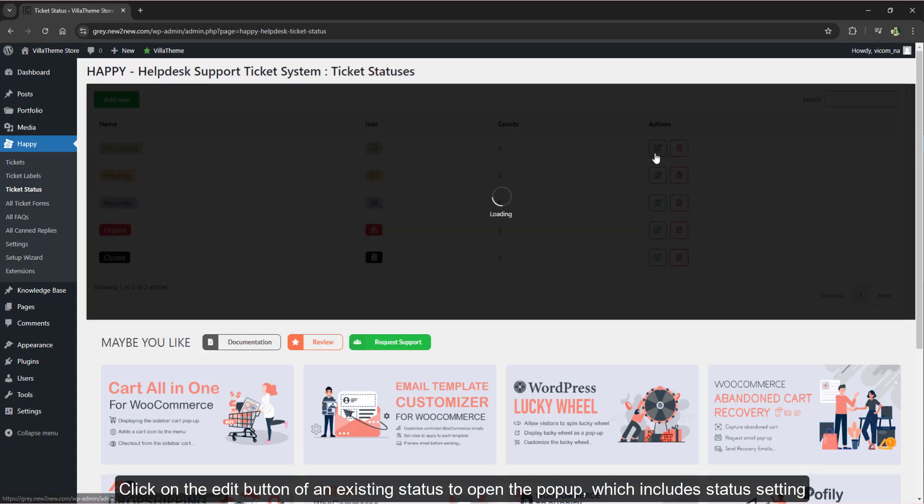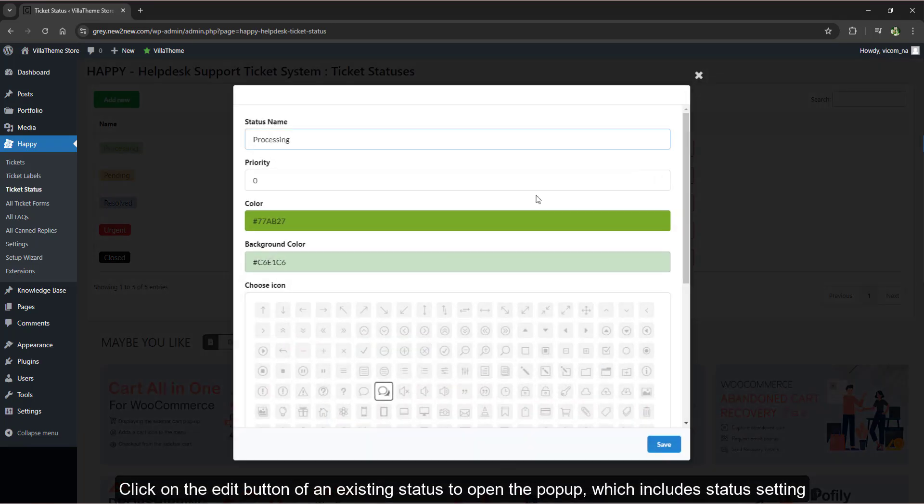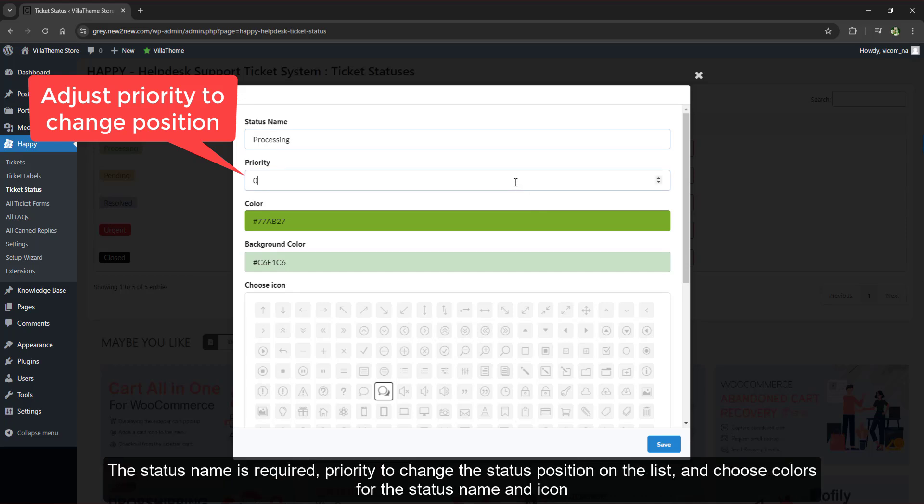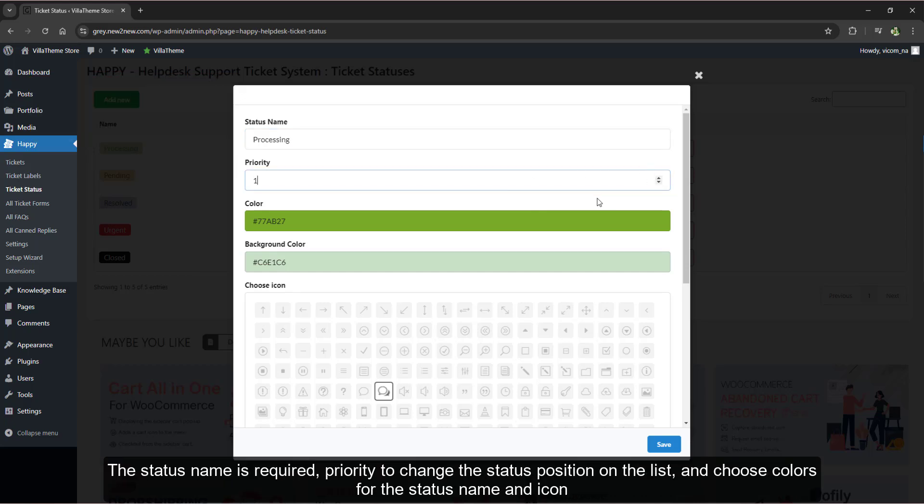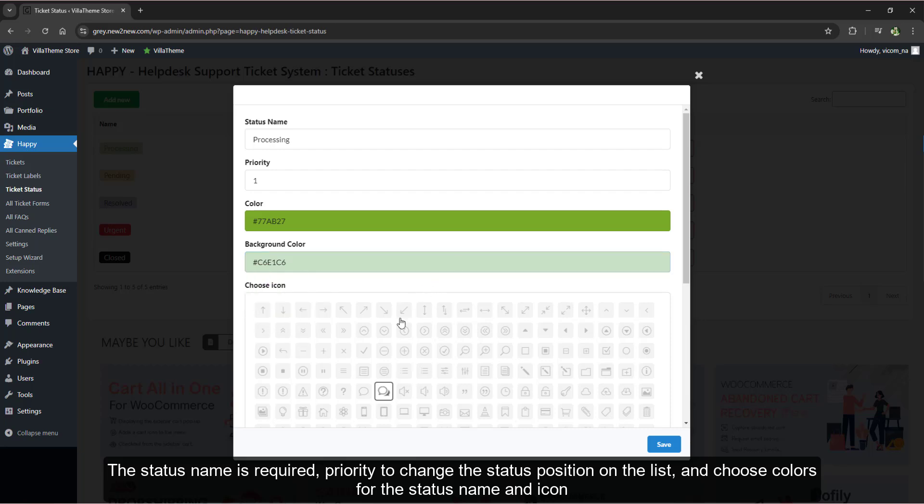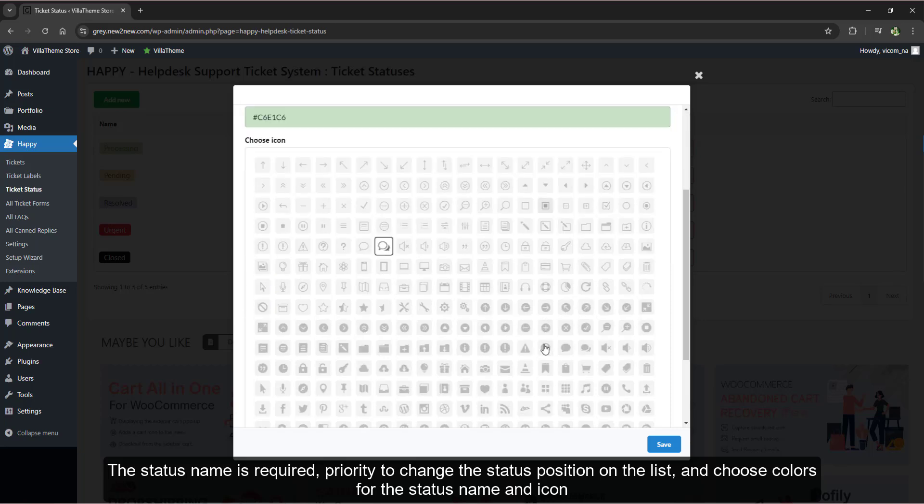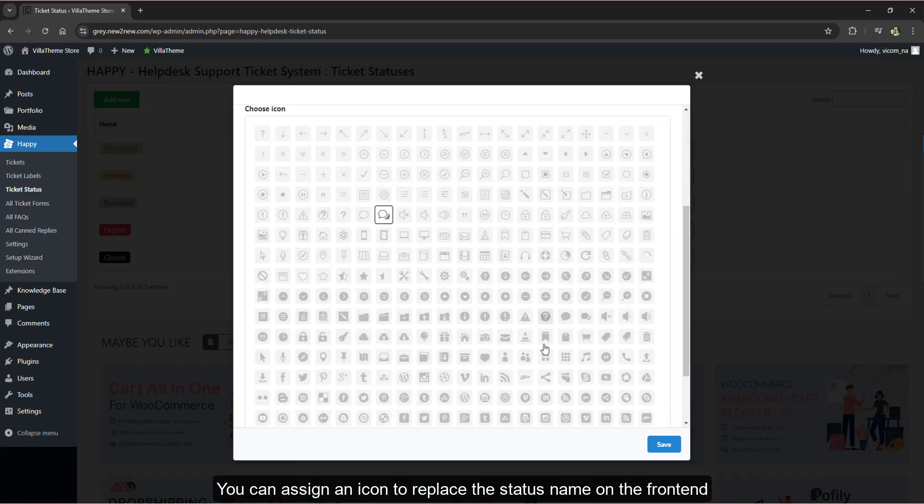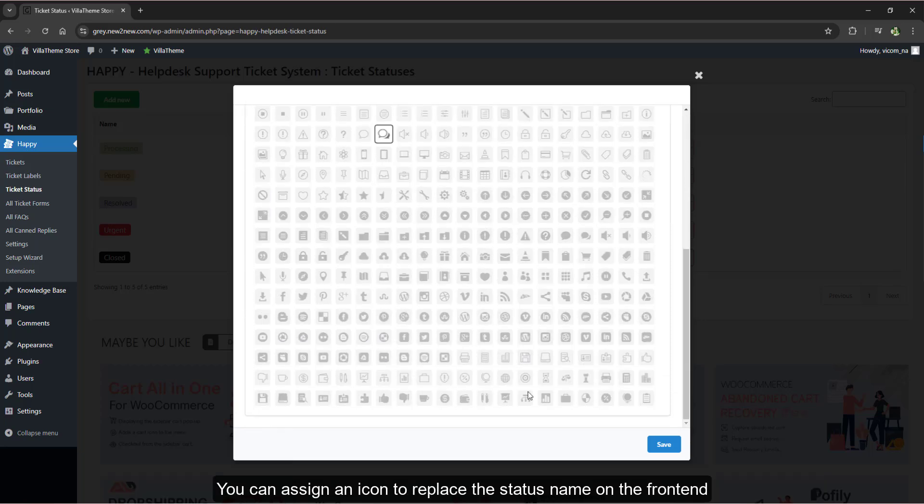Click on the edit button of an existing status to open the pop-up which includes status settings. The status name is required, priority to change the status position on the list, and choose colors for the status name and icon.